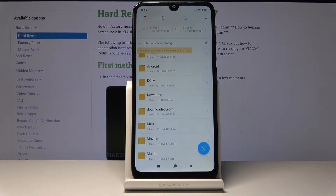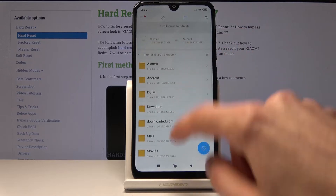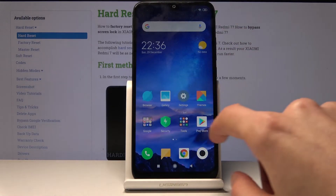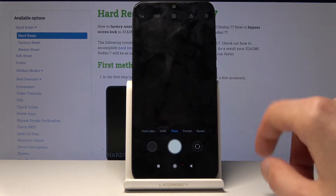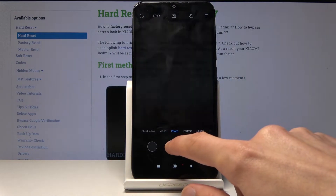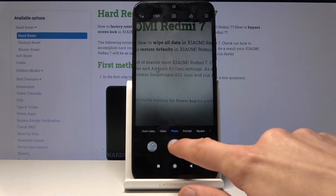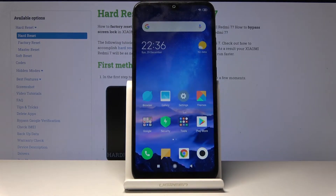From here you want to find whatever photos, videos, or files you want to transfer. I'm going to first capture some photos so I have something to move as an example. You can see that I now have a couple of photos to move.